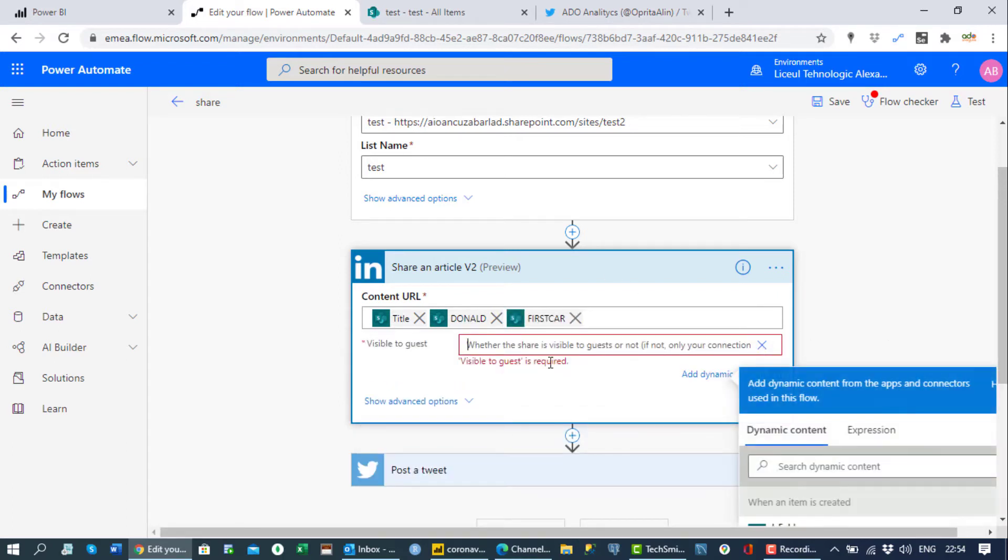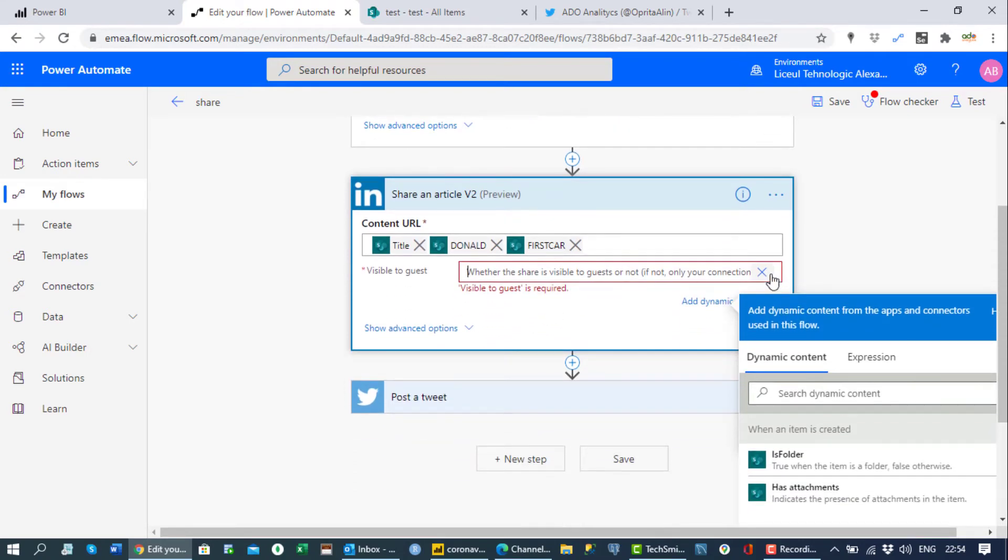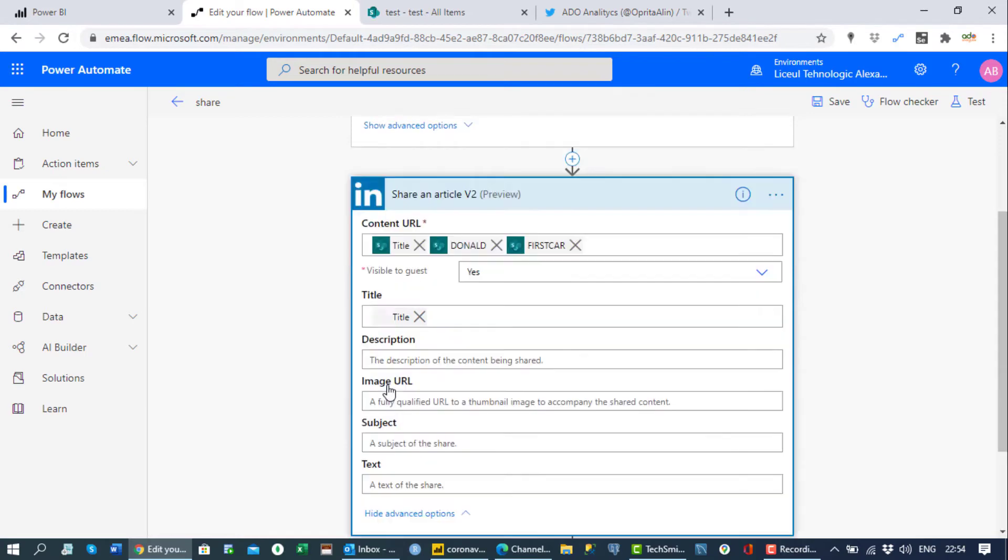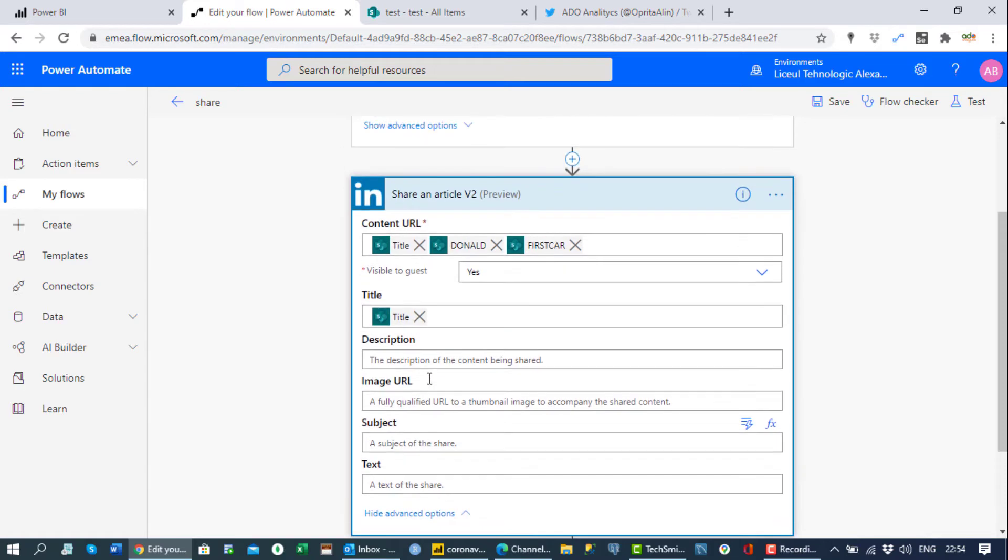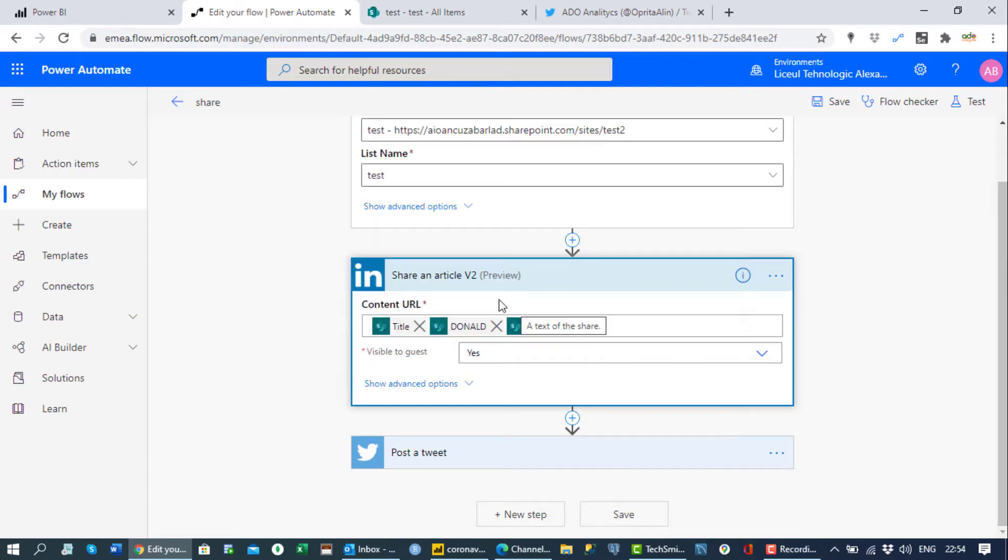Obviously you have to choose if this is visible to guests or not, and we say yes. Let's put some subject, maybe the title will be there. No, it's fine, I'll keep this simple.